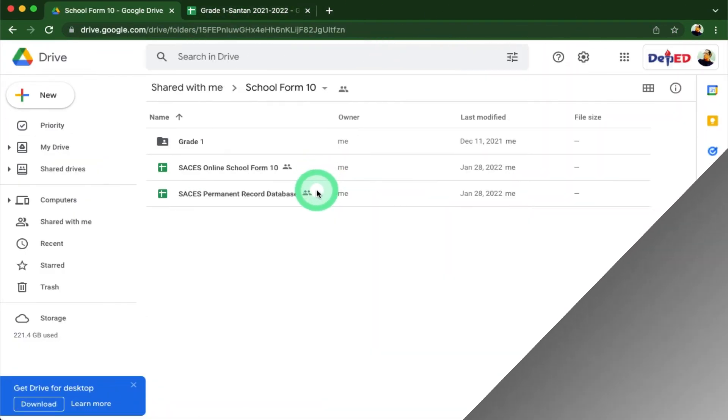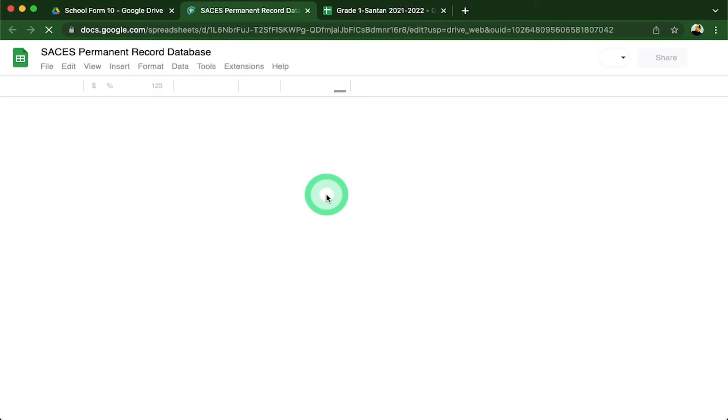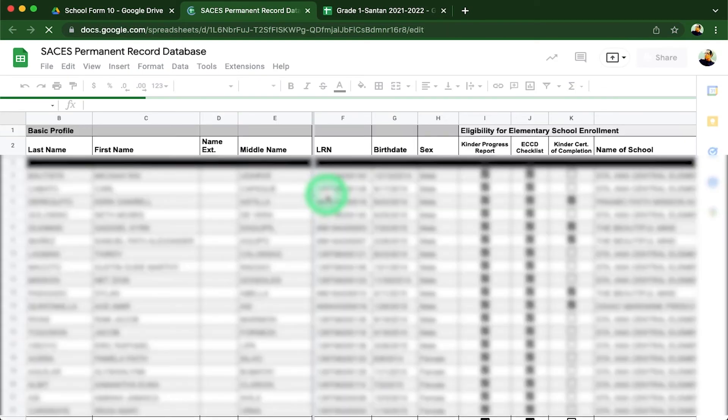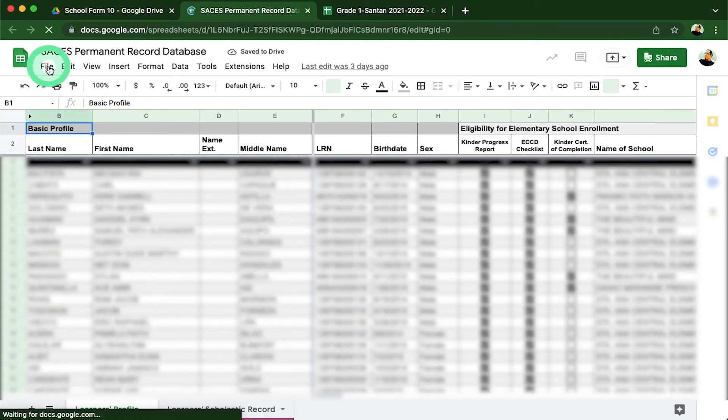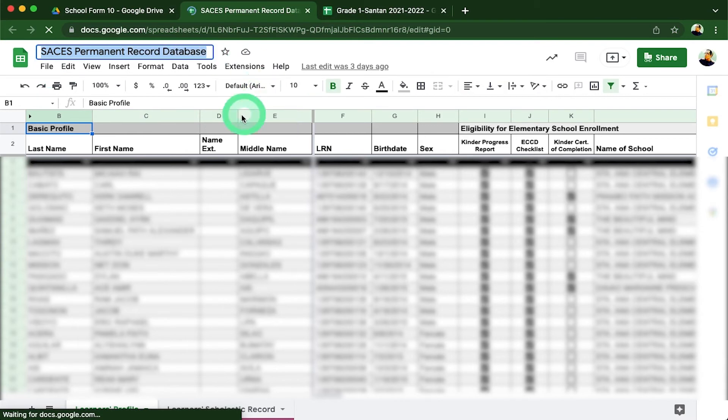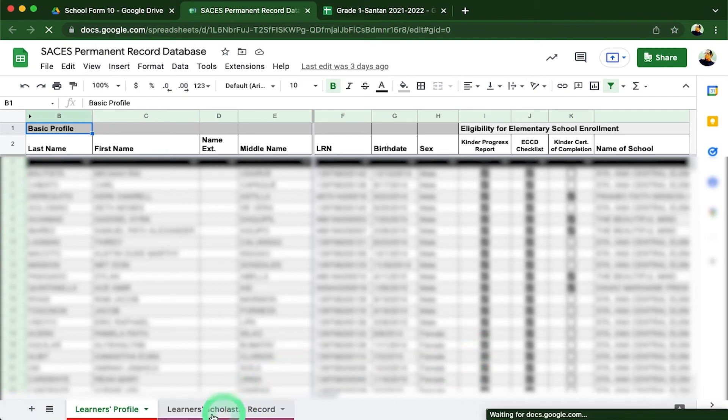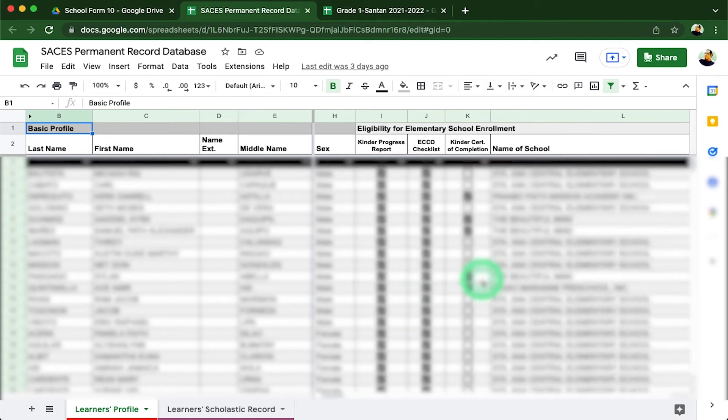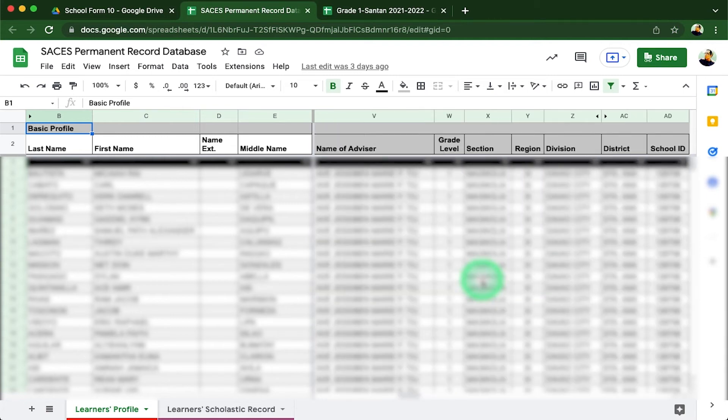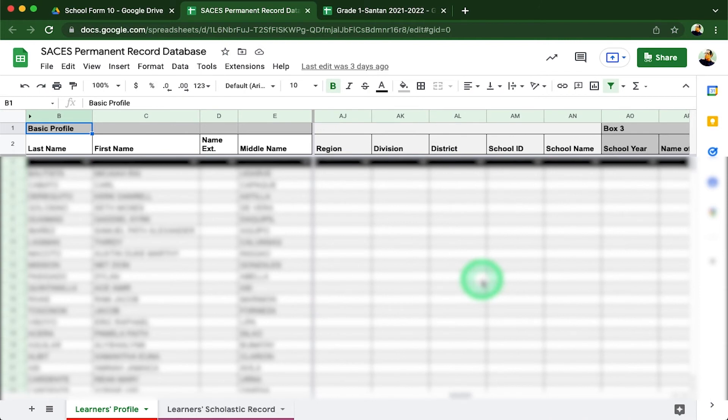The same template format for our class registrar will be used in creating a school database template. As you can see here, the file is named as SACES permanent record database. The file only has two sheets since these are the only needed data for our SF10 which is the only record that will be used all throughout the learner schooling. What's added here is the box 2 to box 8 columns which will be used later on by the succeeding grade levels.